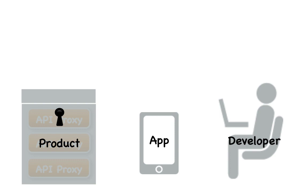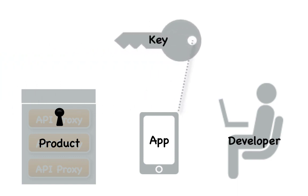When registering her app, the developer selects the API products that her app needs to access. Once registered, the developer is given a consumer key.